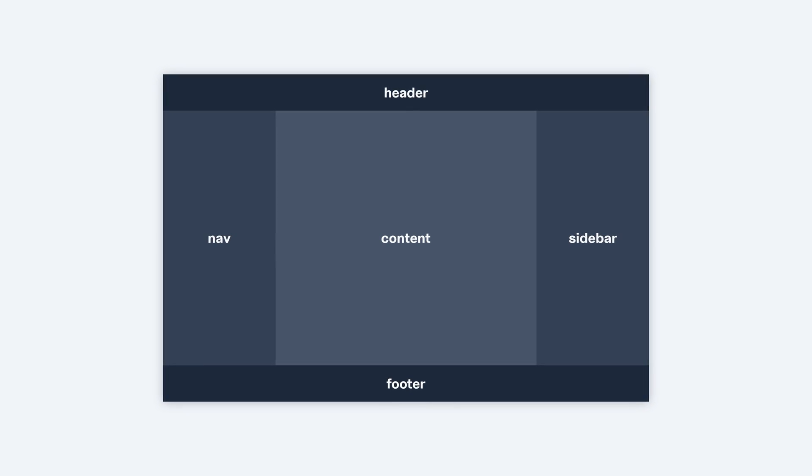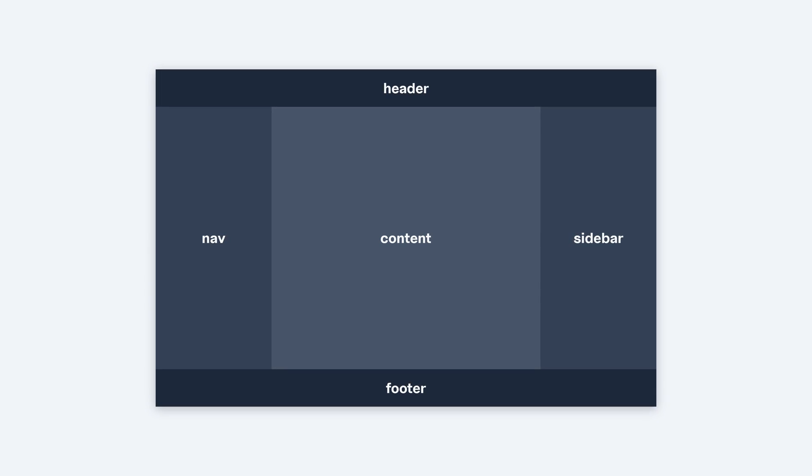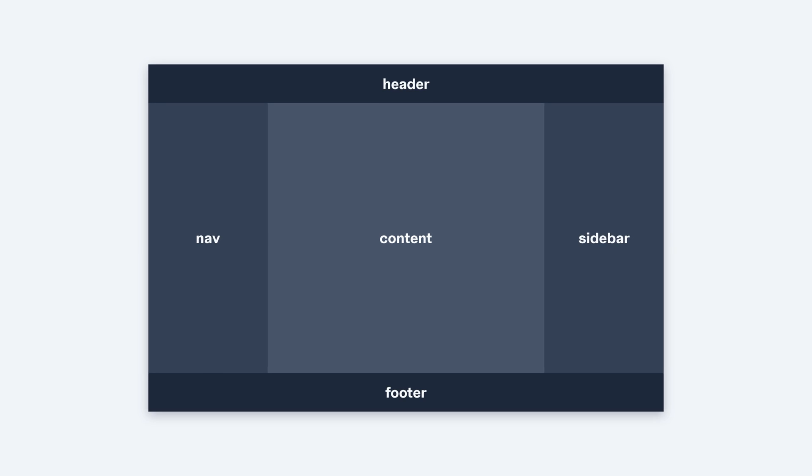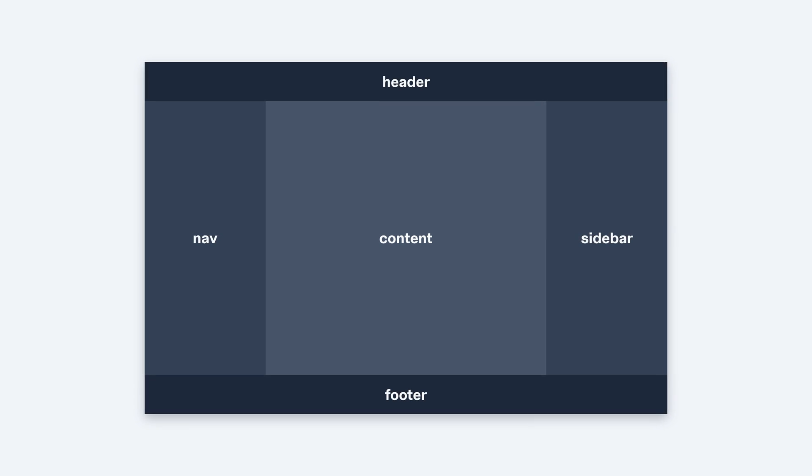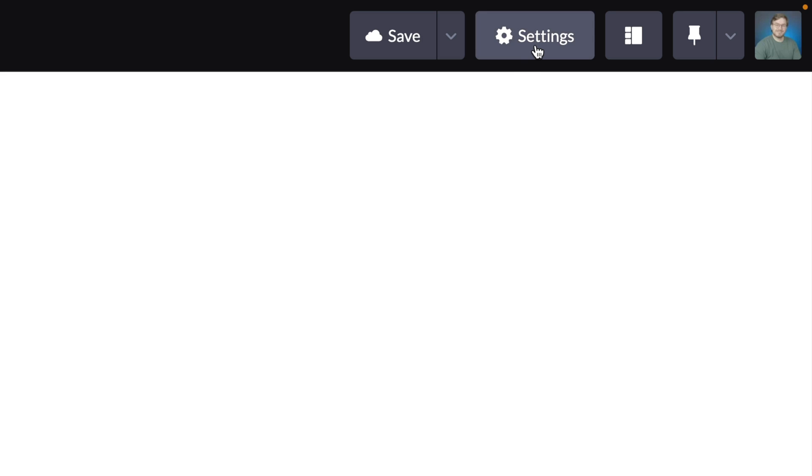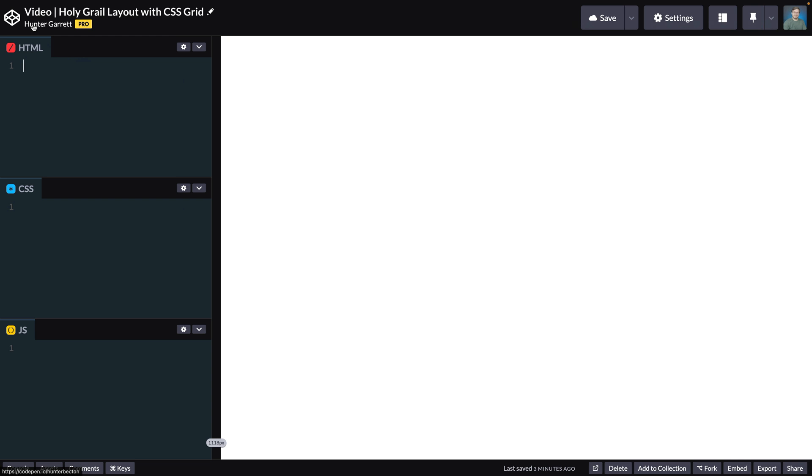Hey, I'm Hunter from Skillthrive and in this video, I'll be creating the Holy Grail layout using CSS Grid. I'll be using CodePen to write the code and most of the default settings should be fine. However, I do have a CSS reset enabled, which will reset all the default CSS for browsers. That way we can ensure that we're all starting from the same point no matter which browser we're using.